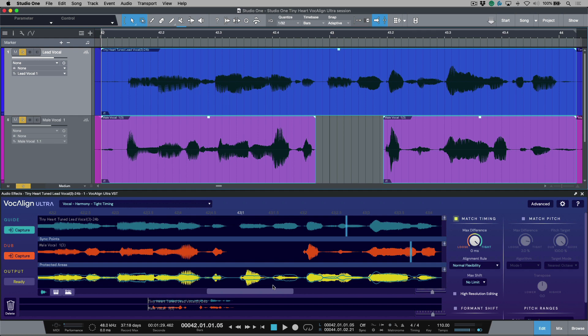First and foremost, what is a sync point? Well, basically it's just a way for us to help Vocalign Ultra in terms of creating some points that are connected to each other. Kind of giving it a little bit of a hint, and then once you give it a hint, it knows what to do with the rest.